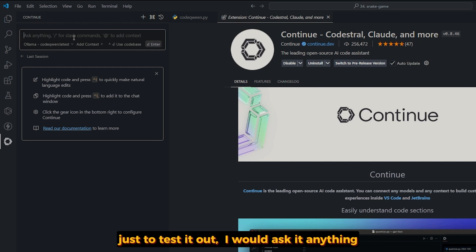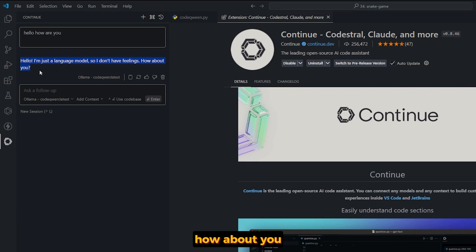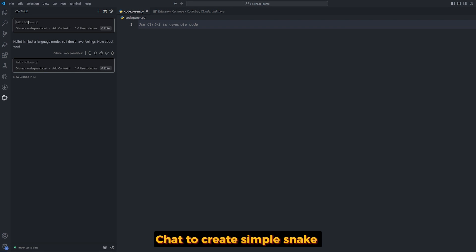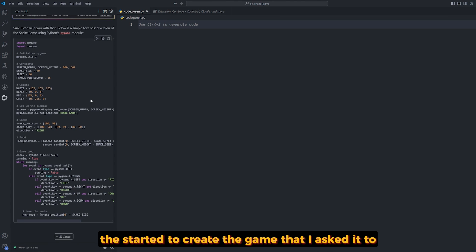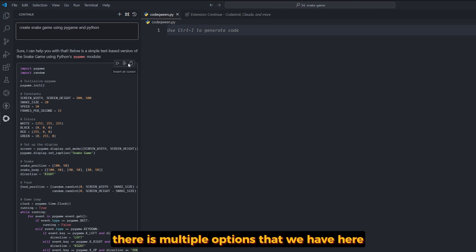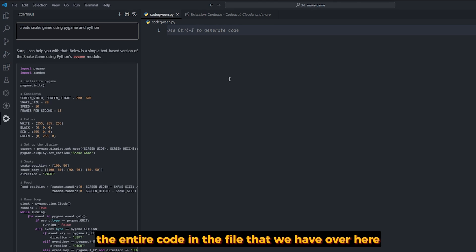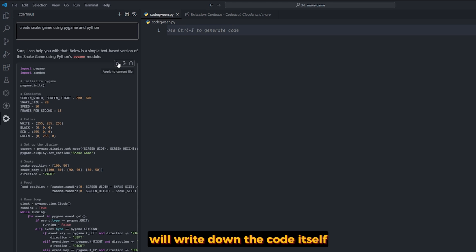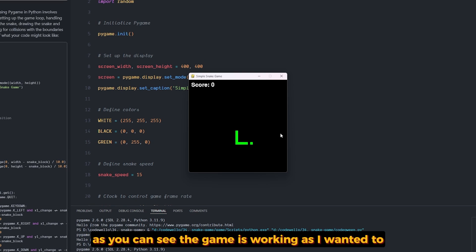Just to test it, I'll ask it anything — let's say hello. As you can see, it started to work: 'Hello, I'm just a language model, so I don't have feelings. How about you?' Now let's see how we can work with Continue as an extension with our code. I'm going to ask it in the Continue chat to create a simple snake game using Pygame and Python, and see the code results. As you can see, it started to create the game. There are multiple options here: copy the code directly, insert the entire code into the current file, or — the best one — apply to the current file, which rewrites the code even if there's already code in that file. As you can see, the game is working as I wanted.